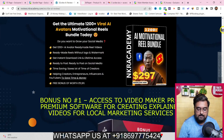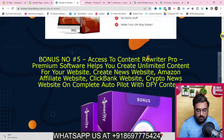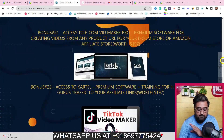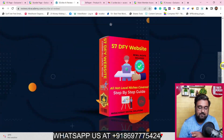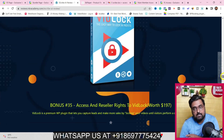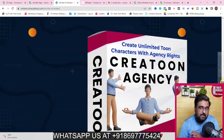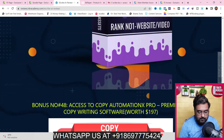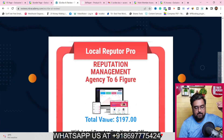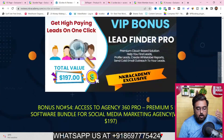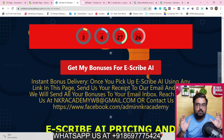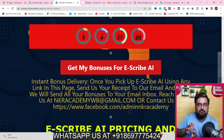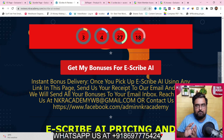I've given you a ton of bonuses — most are related to graphic software, funnel builder software, or sales funnel builder software. I've also given you membership site building software, different copywriters, free software that you can resell or give away to build your list, and a ton of other softwares. I've jotted down a few bonuses that are extremely essential with Escribe AI.